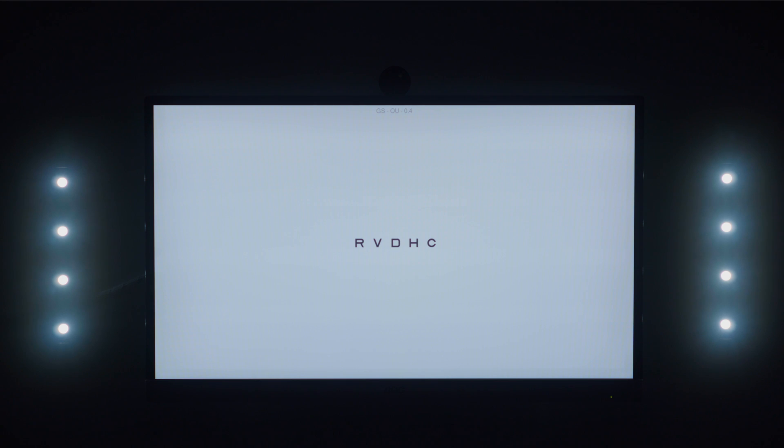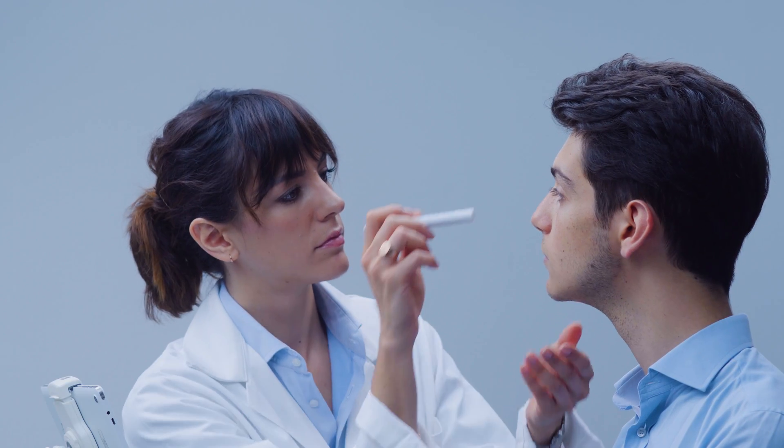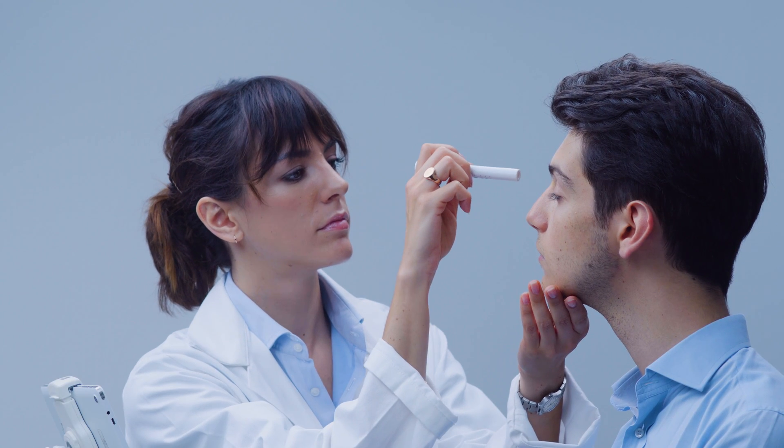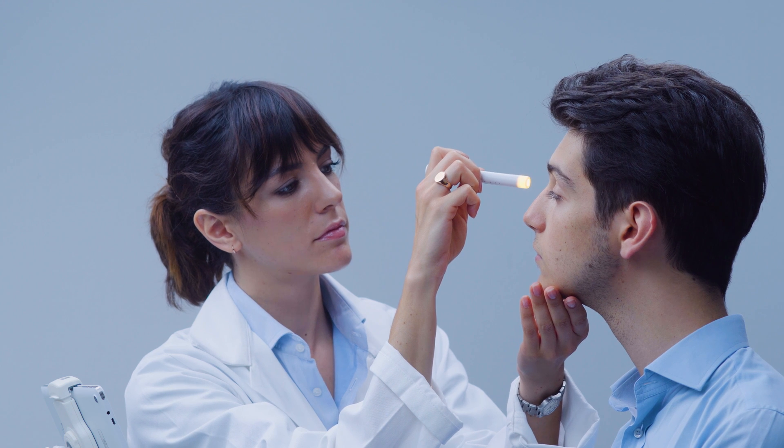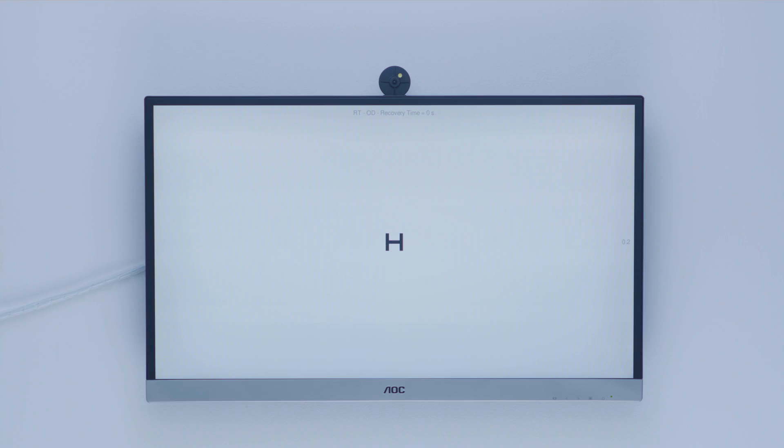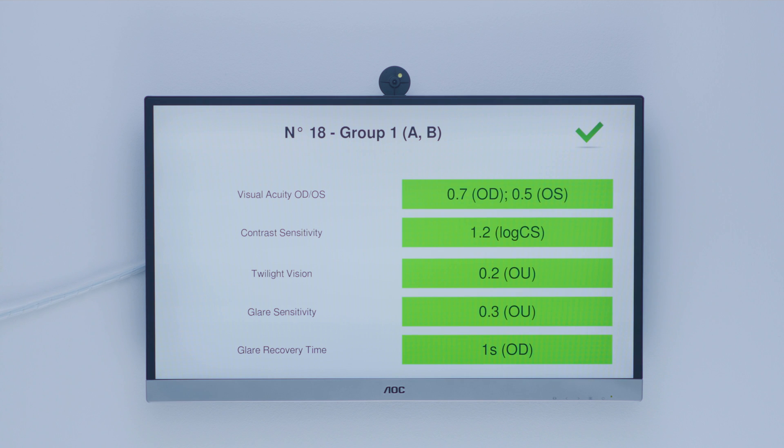Reporting the patient's test answers for visual acuity, contrast sensitivity, twilight vision, glare sensitivity and glare recovery time, to then issue a fitness to drive report.